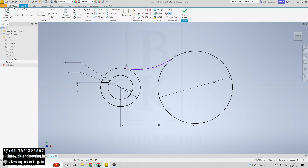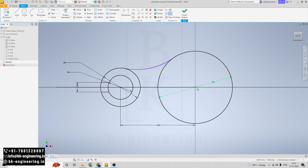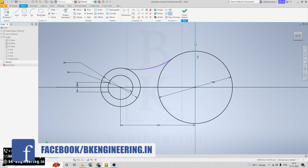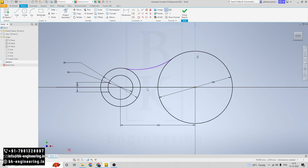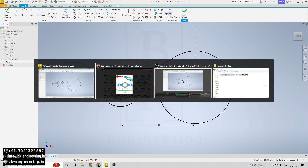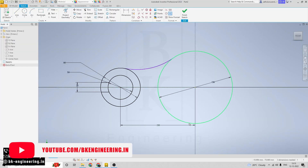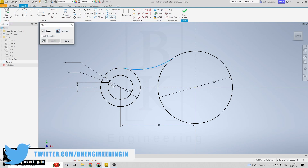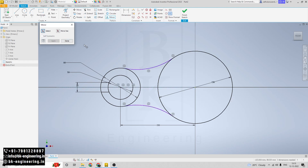Now I am taking a reference line here — click on line, and make this line a construction line. No need to draw another arc; simply click on mirror, select the curve, and select the line. Click on apply. So we have created another arc here as well.